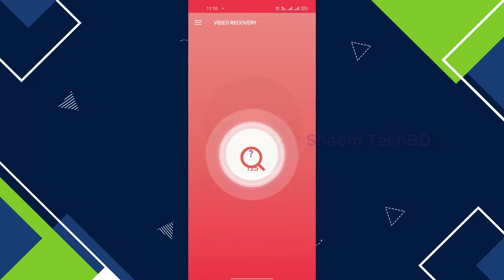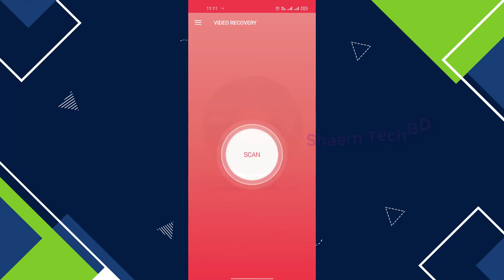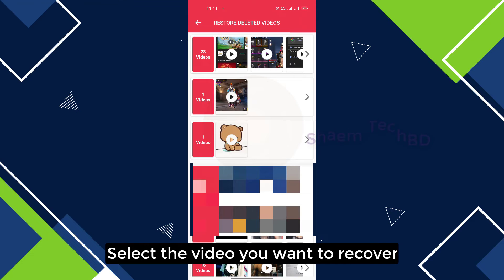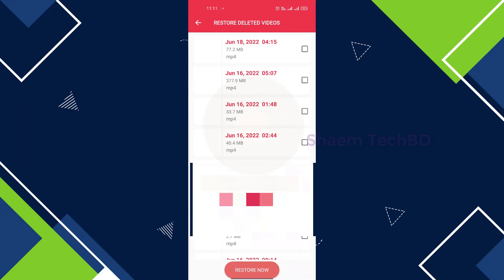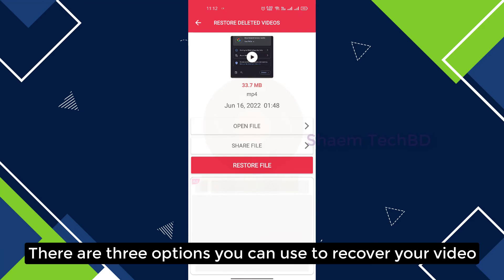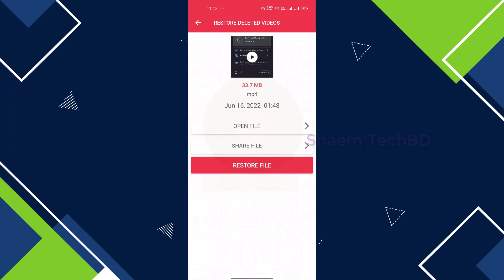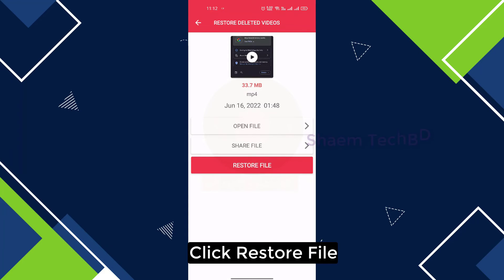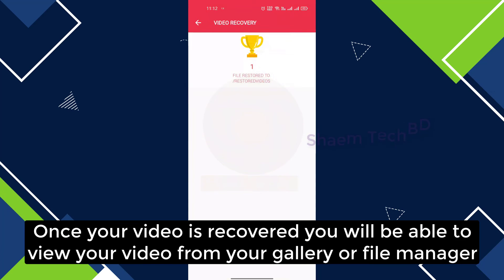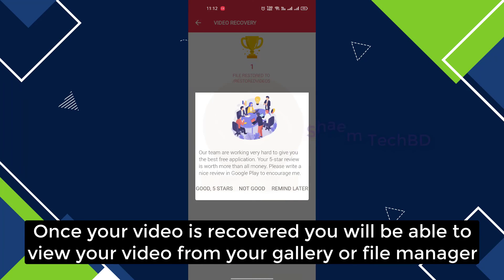Here you will see all the related videos. There are three options you can use to recover your video. Click Restore File. Once your video is recovered, you will be able to view your video from the gallery or file manager.